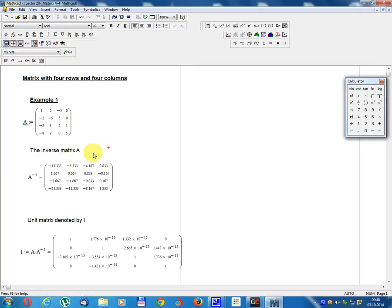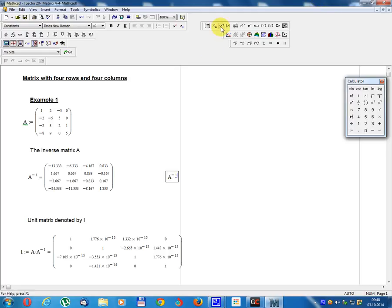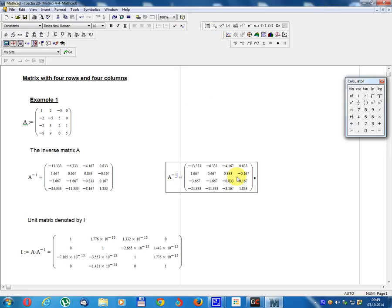The inverse matrix A equals A minus 1. Calculate A minus 1. Calculate result A minus 1.